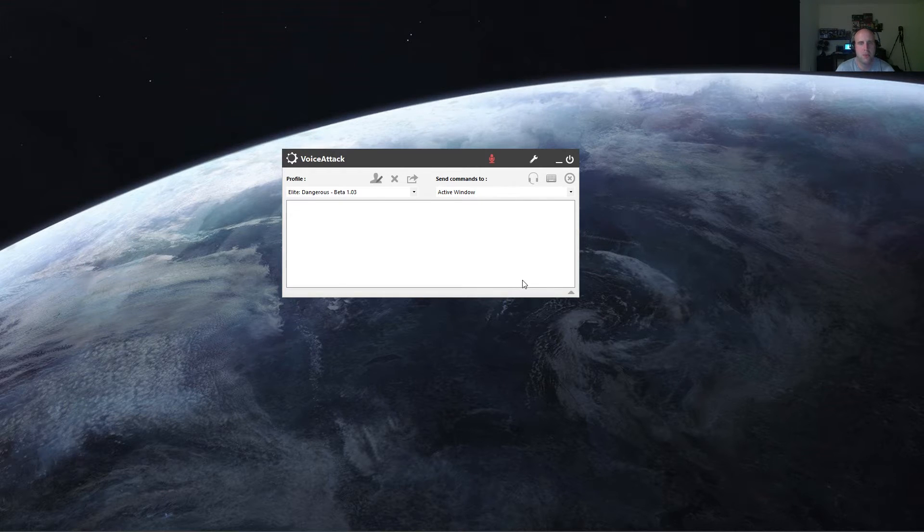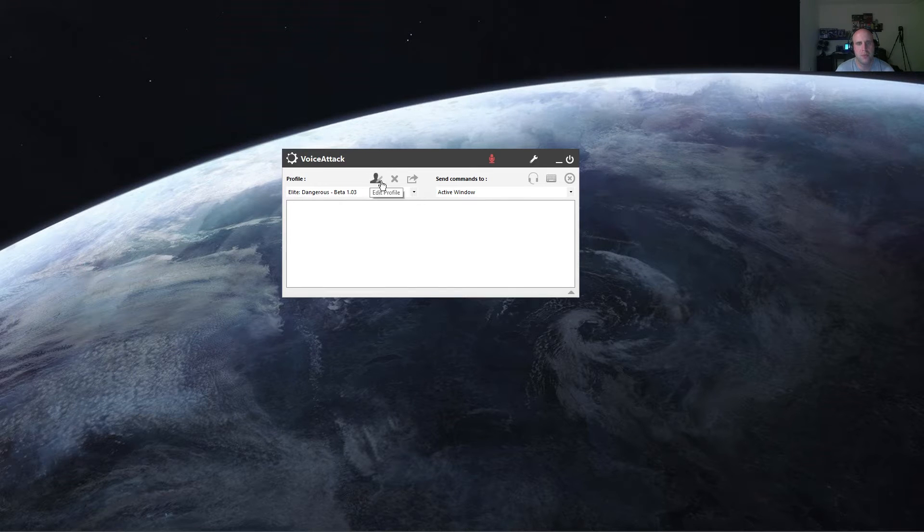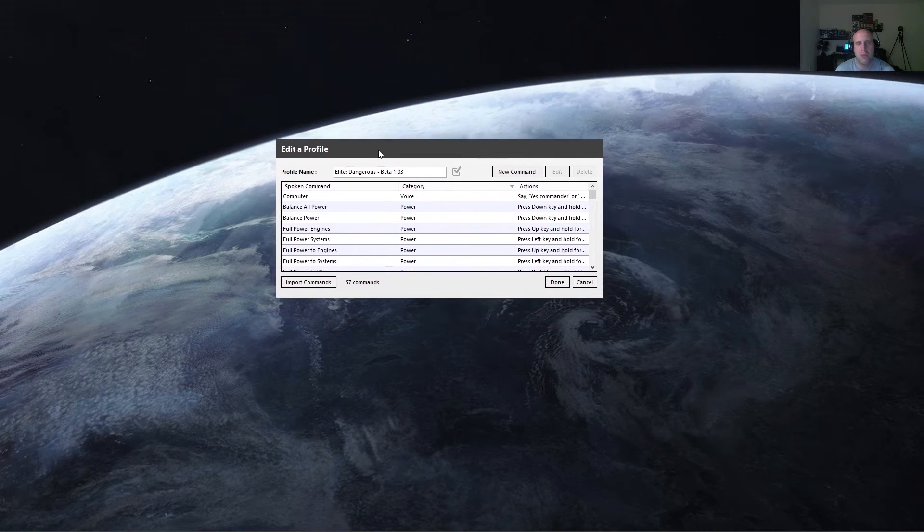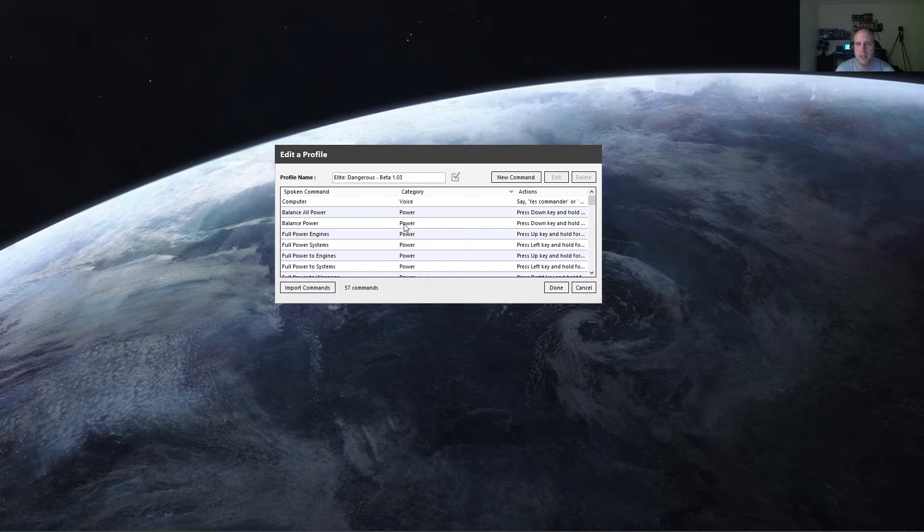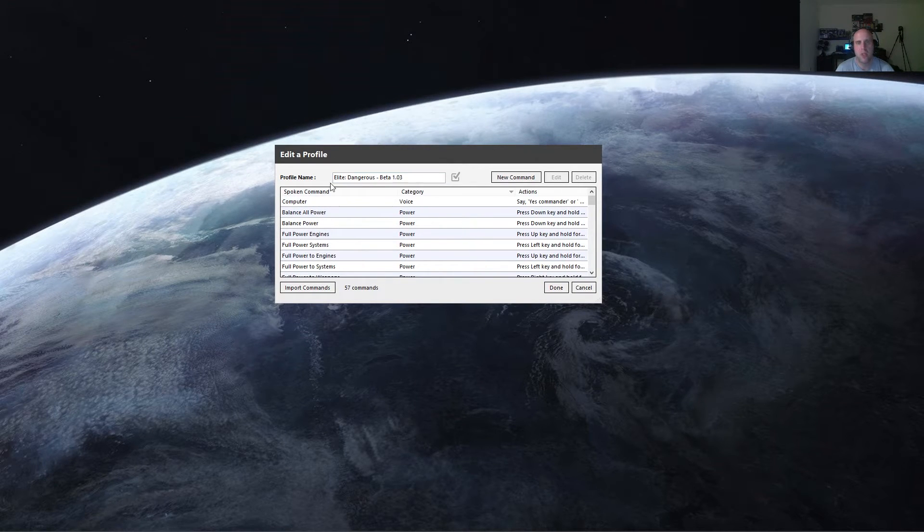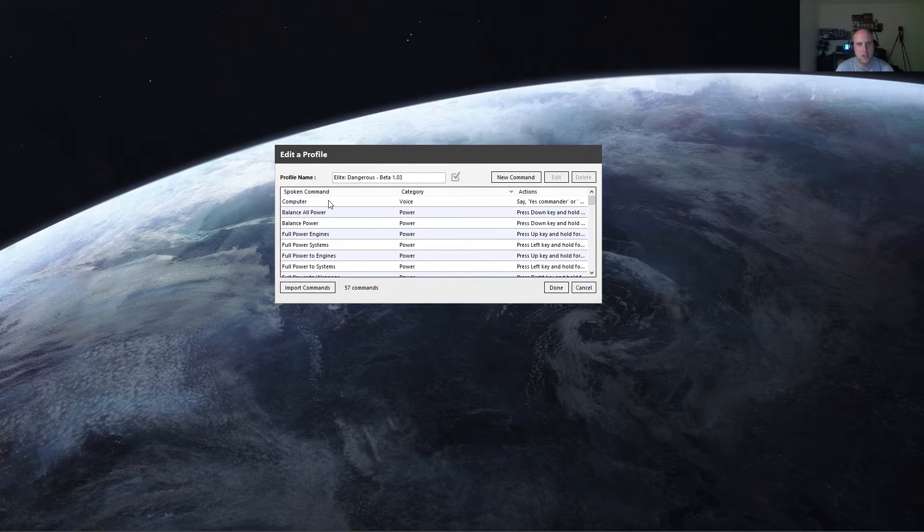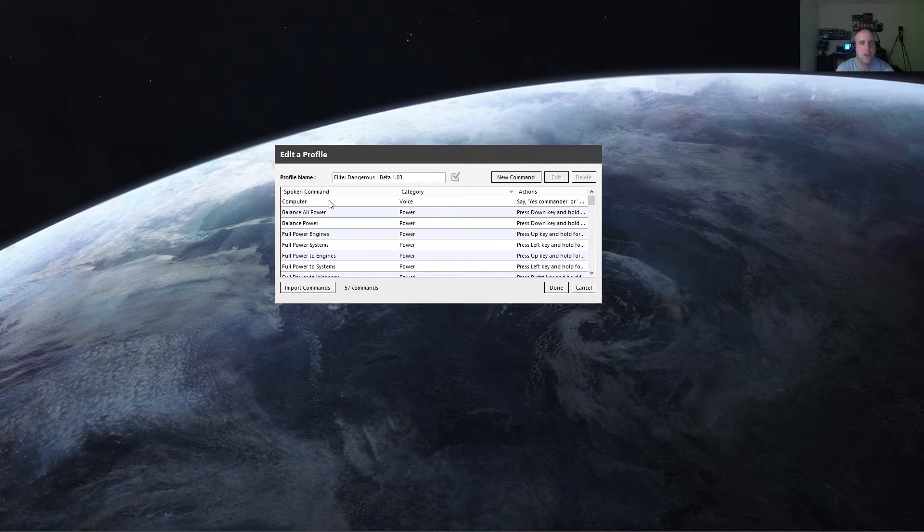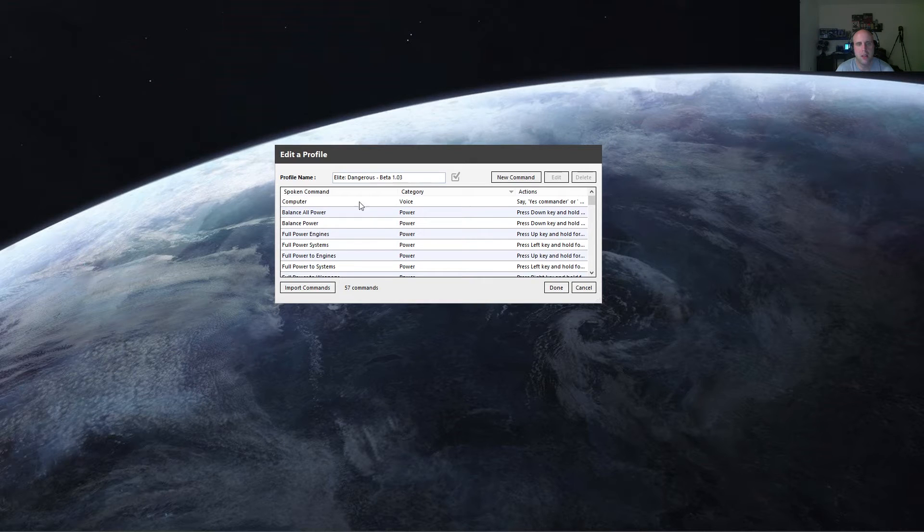So in VoiceAttack, you'll want to go to your Edit Profile button, which is here. Once you click on that, it'll bring up a new dialog. And this dialog will show you all the commands that you currently have configured for that particular profile. So with the full version of VoiceAttack, you can have a profile for every game that you own. But for now, we'll just look at Elite Dangerous and the different commands that I have set up.